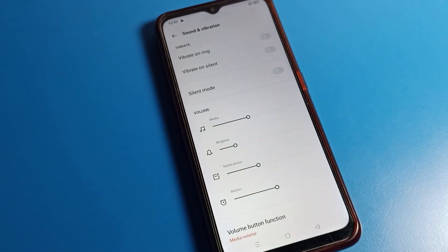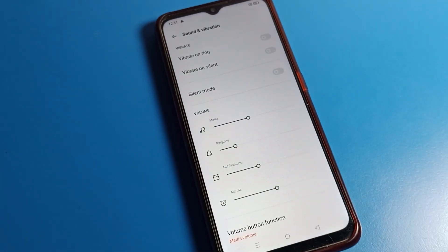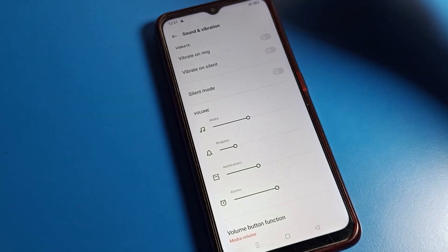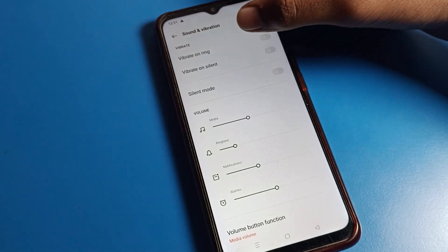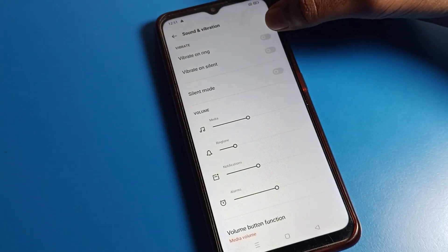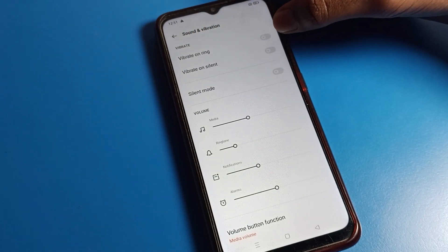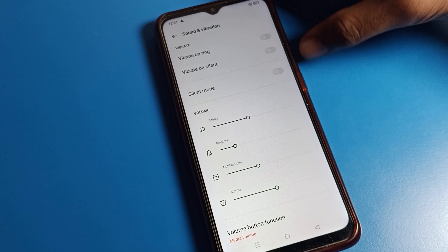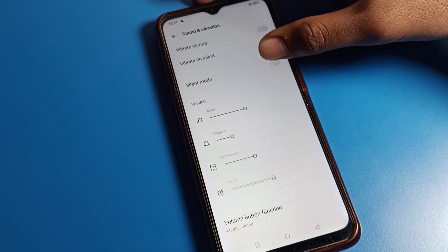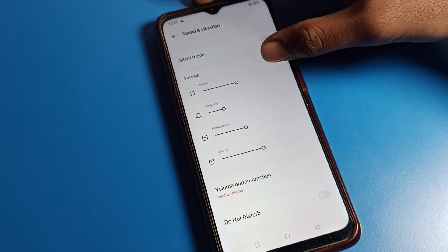After opening Sound and Vibration settings, you can see the vibrate setting on your OPPO phone. If you want vibrate on ring, your phone will vibrate when it rings. Now scroll down.